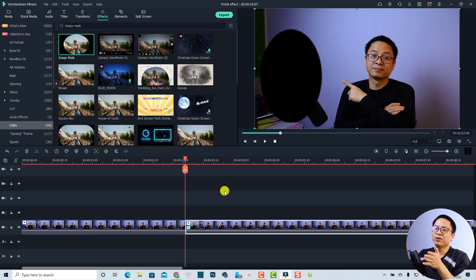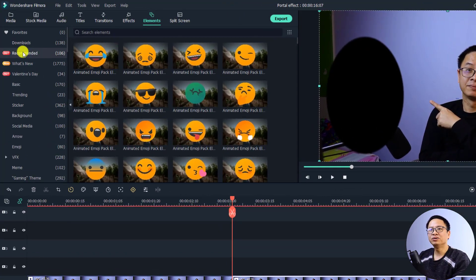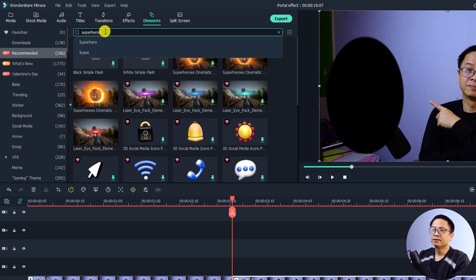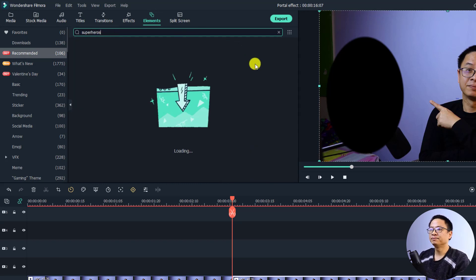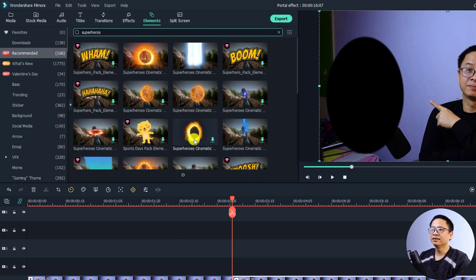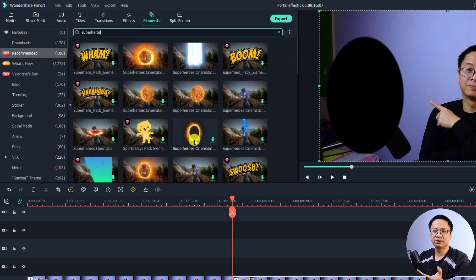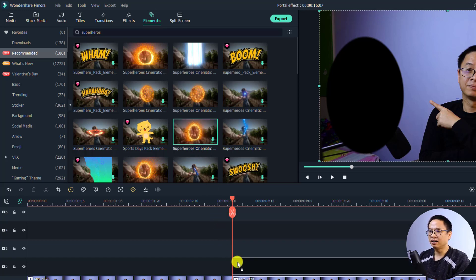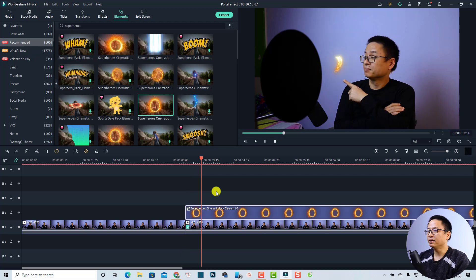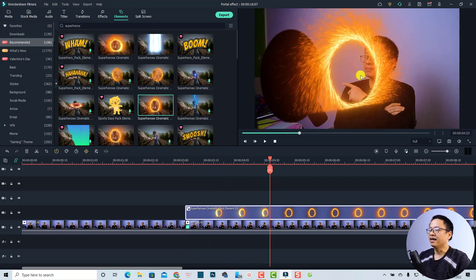Click OK to go back to the timeline. Now to add the portal effect, go to the Element tab, navigate to the Recommended folder, and search for 'superhero.' You'll find some superhero portal effects — I'm going to use the superhero cinematic pack. Drag and drop it onto the timeline at the correct position.